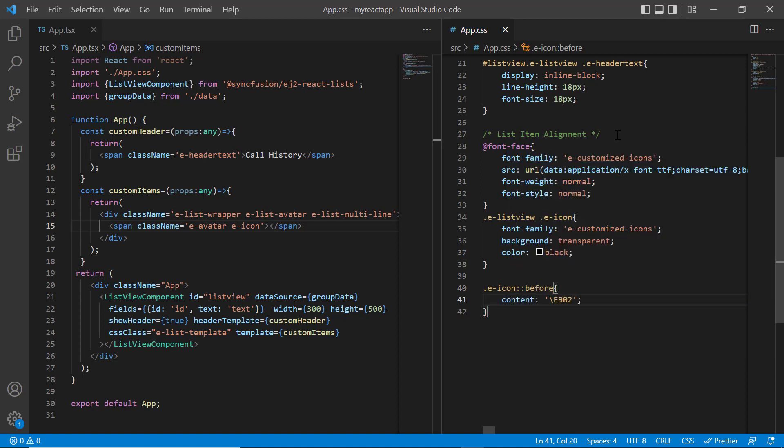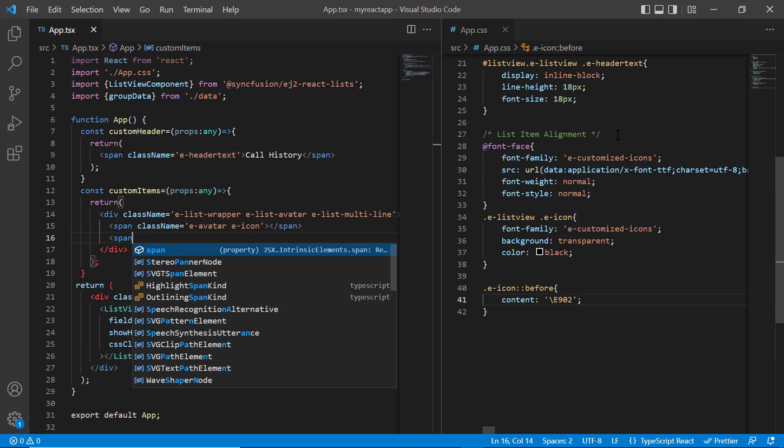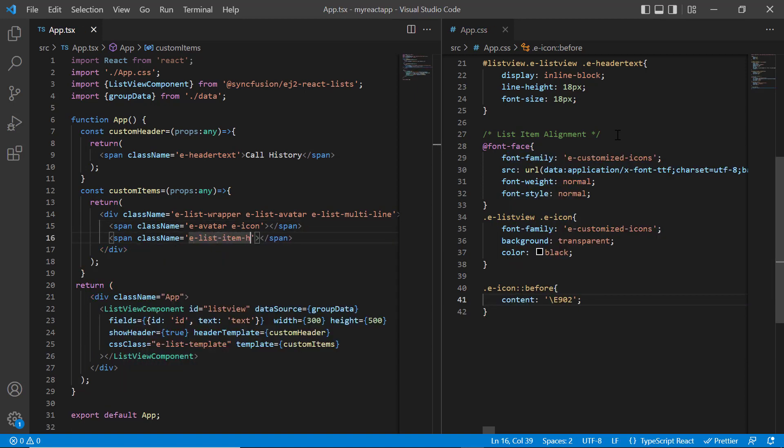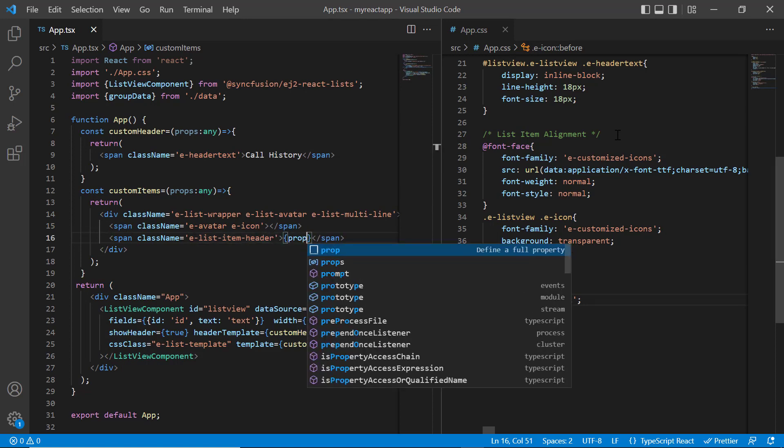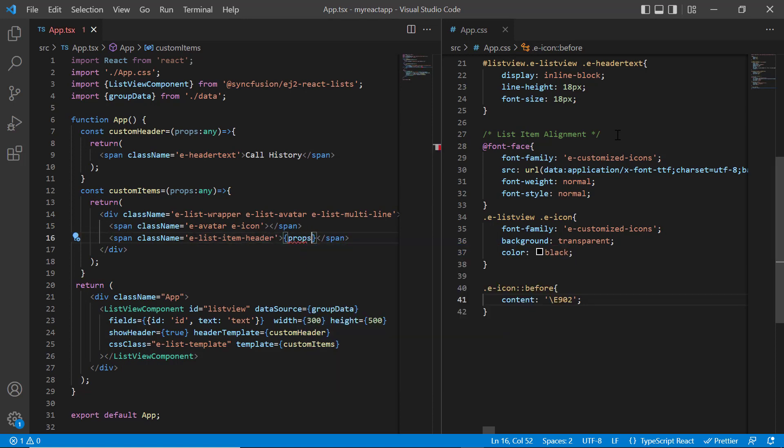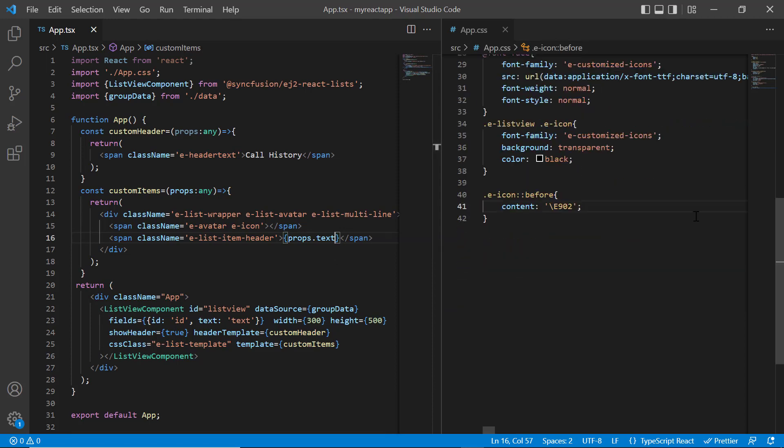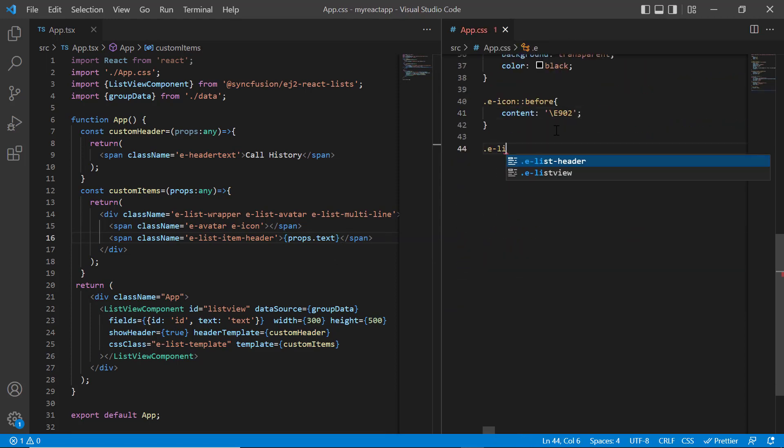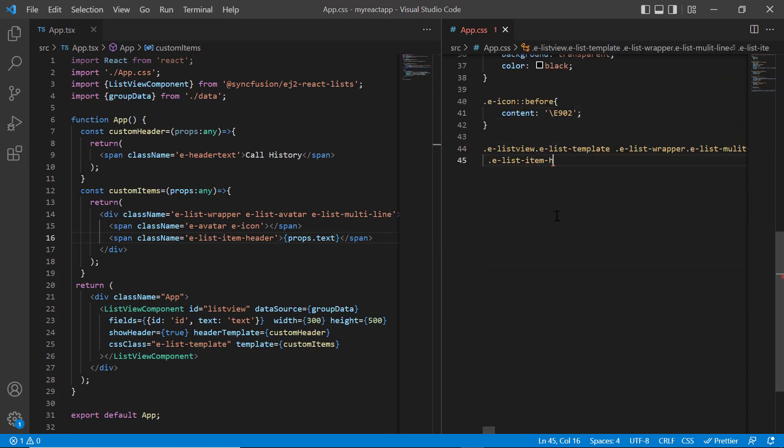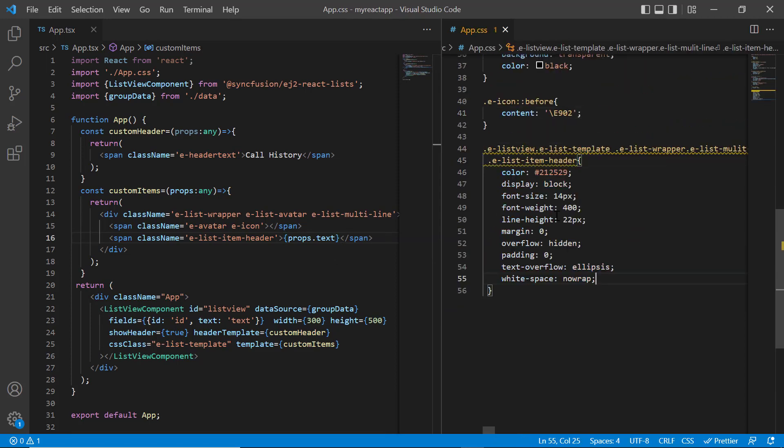Add another span tag with the class name as elist item header and display the list item header text, accessing it from the text field and group data. In the app.css page, I'll write the font size, font weight, line height, etc.